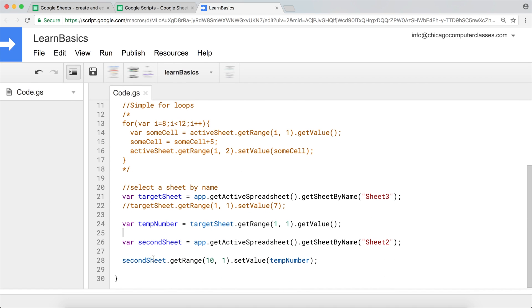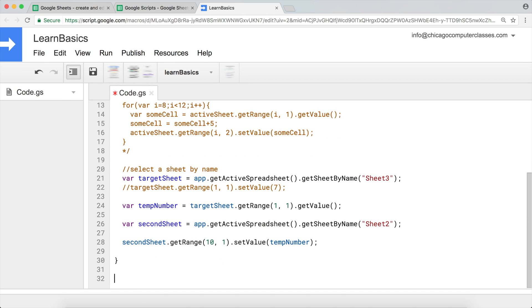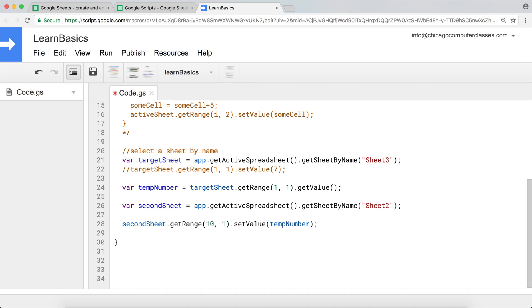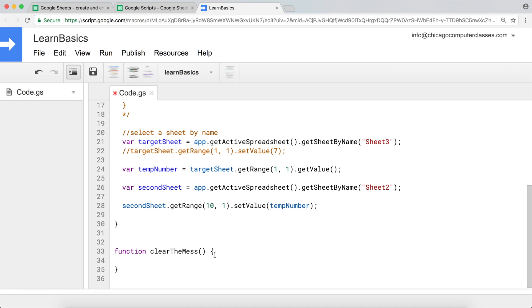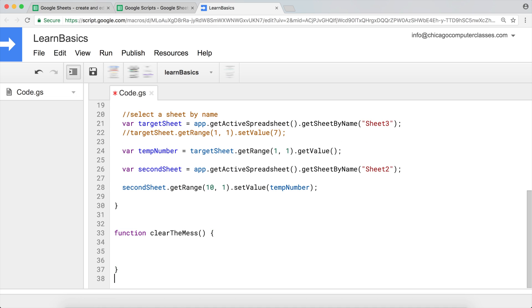Because we have a lot going on, I'm going to get out of this function and create a whole new function. I'm going to call it function clearTheMess, I guess. That's our regular function syntax. And here, what I want to do again, as usual, get my app. So that's our application, spreadsheet application, spreadsheet app.